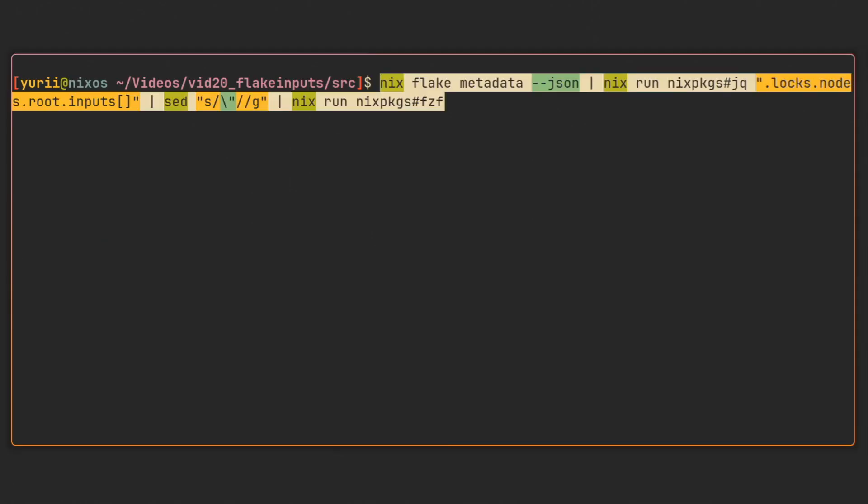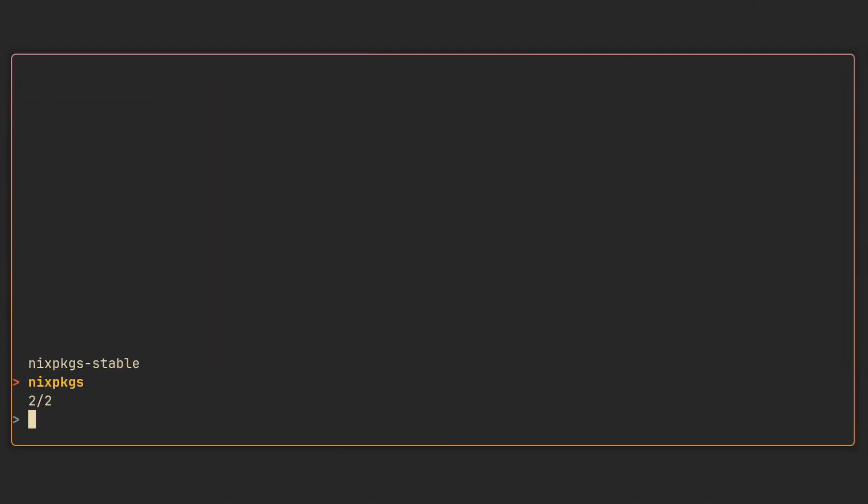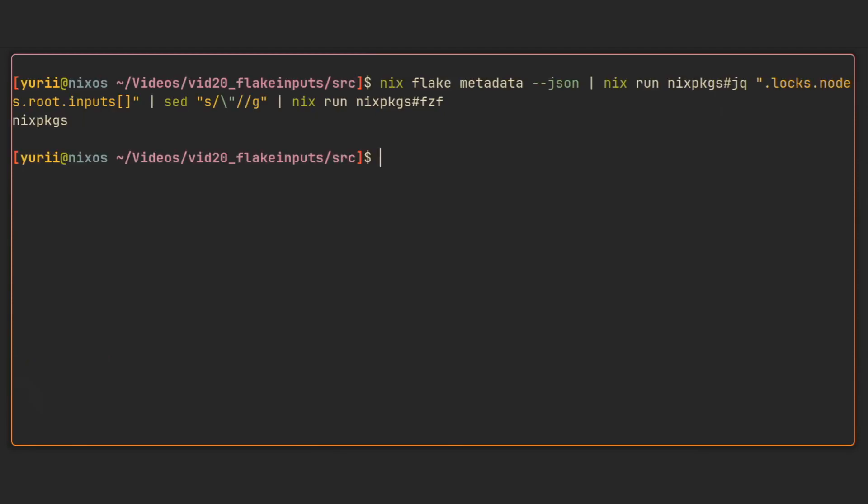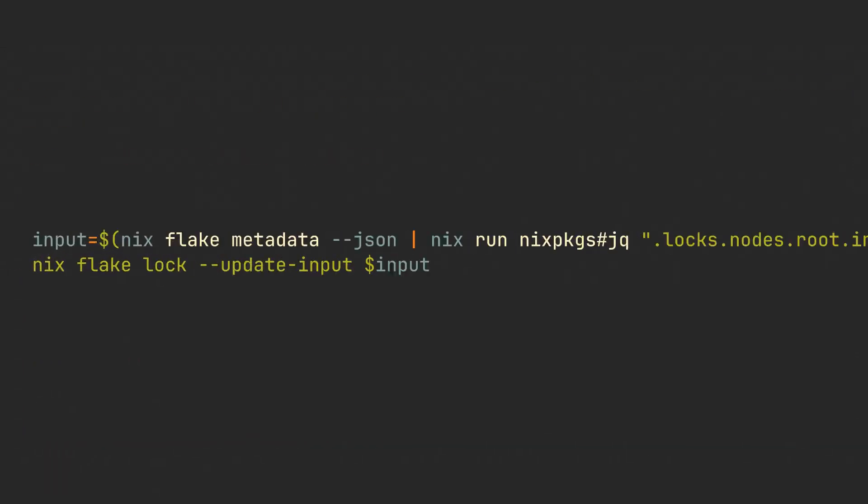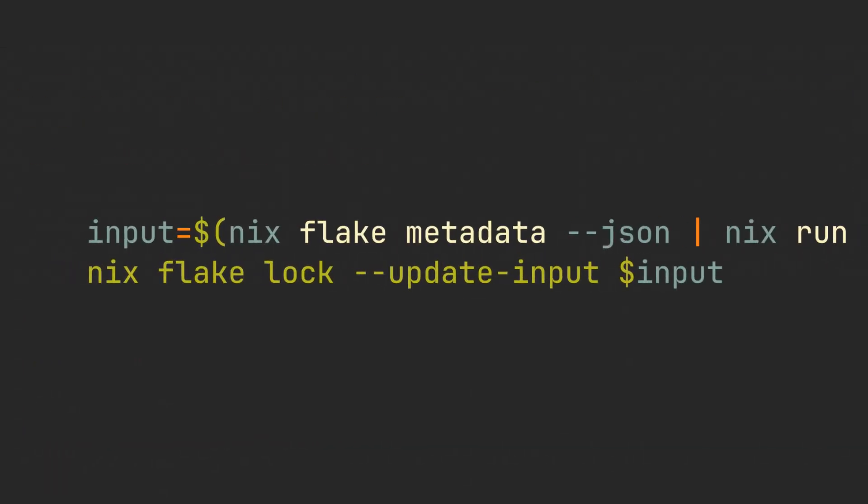This is the result, it automatically looks for the root inputs from the flake in the current directory and allows us to select one of them. We can now put this command into a variable and just use the nix flake lock command on its output.